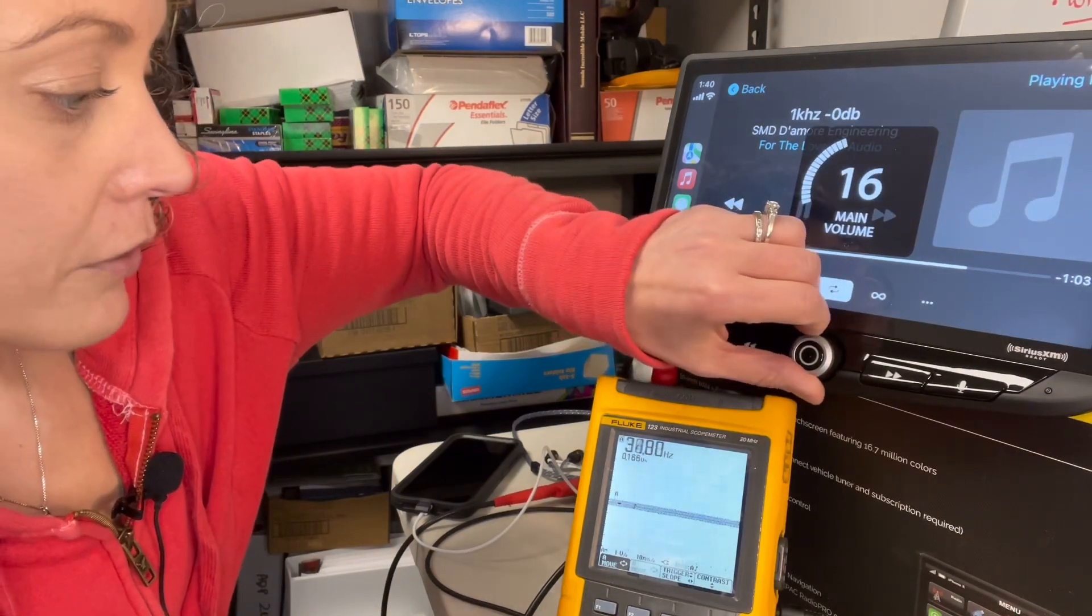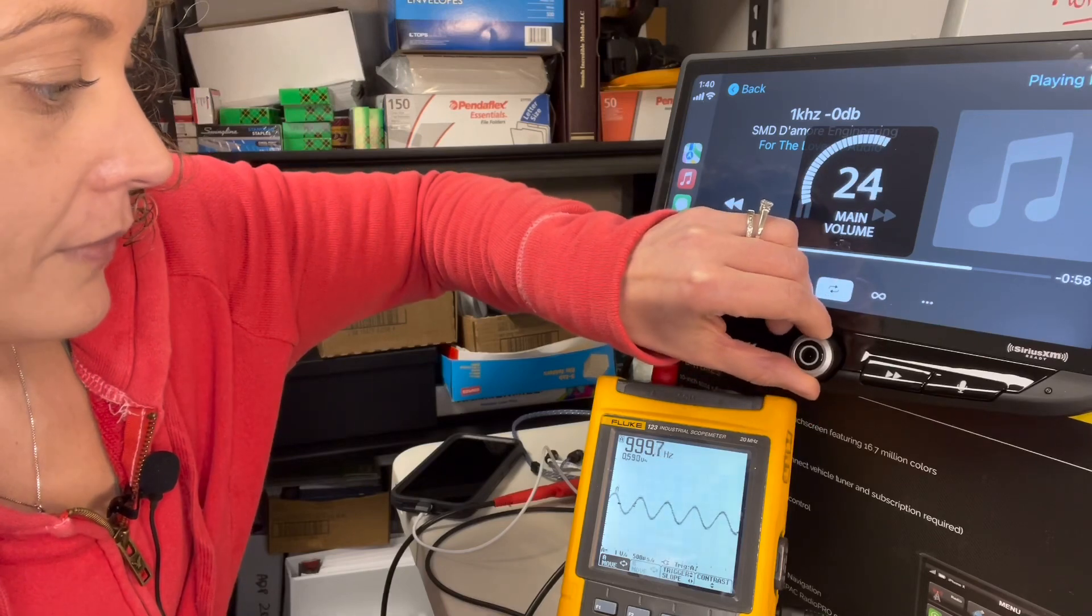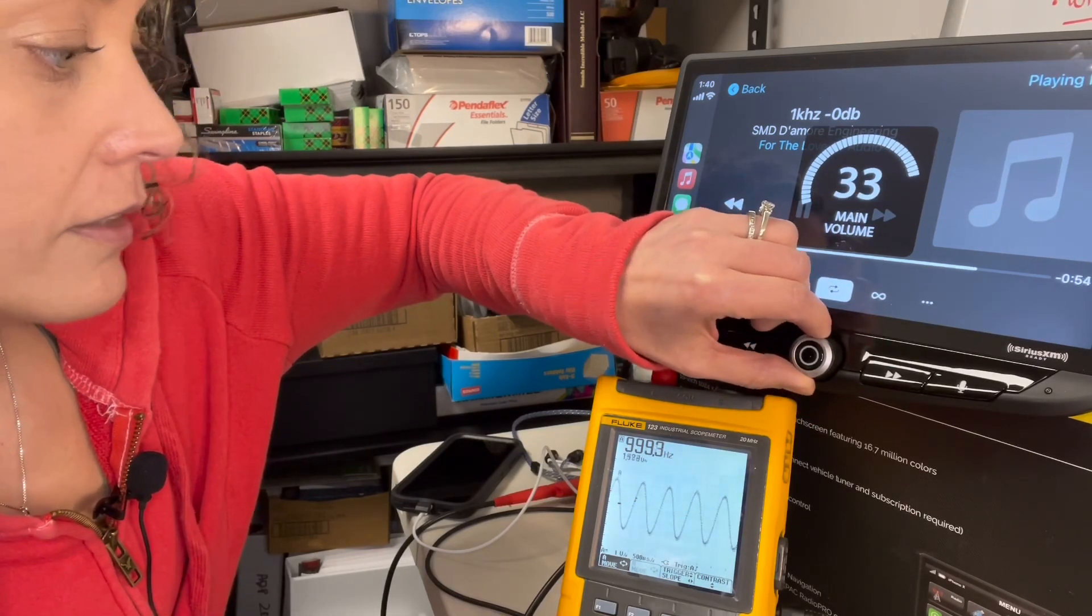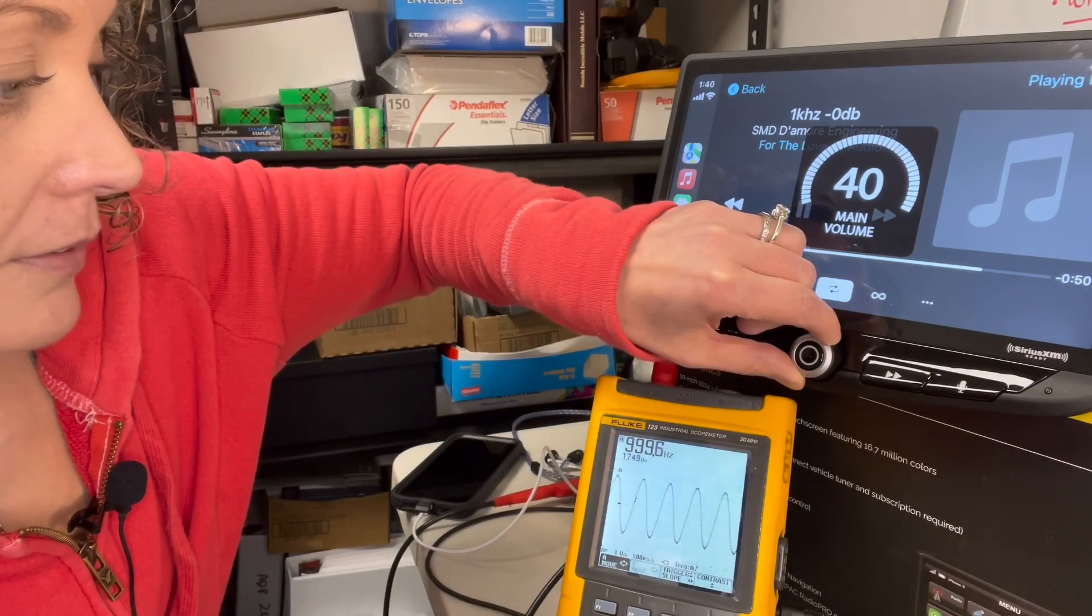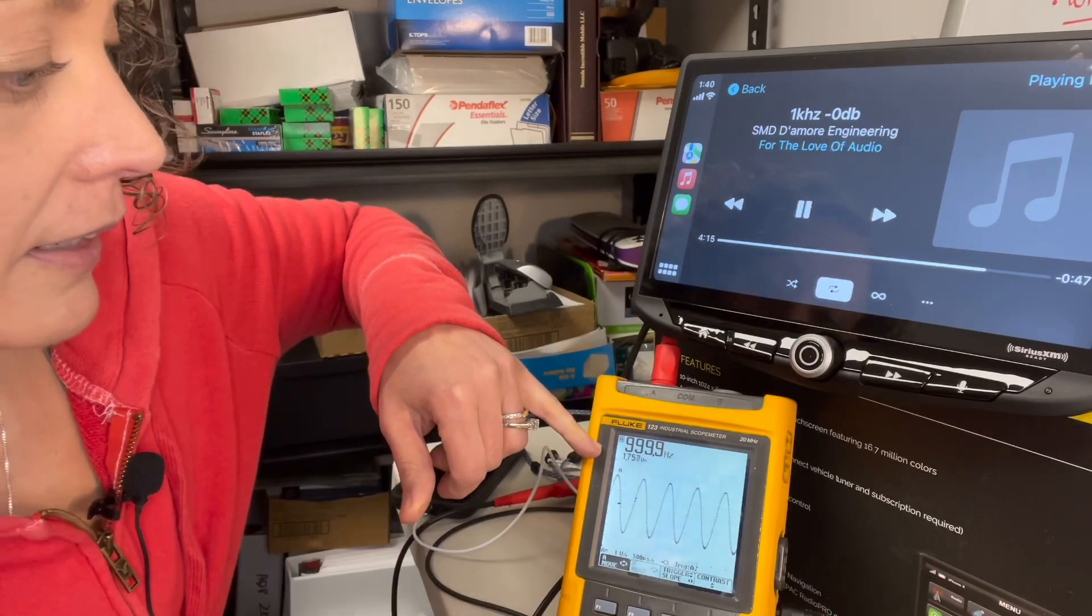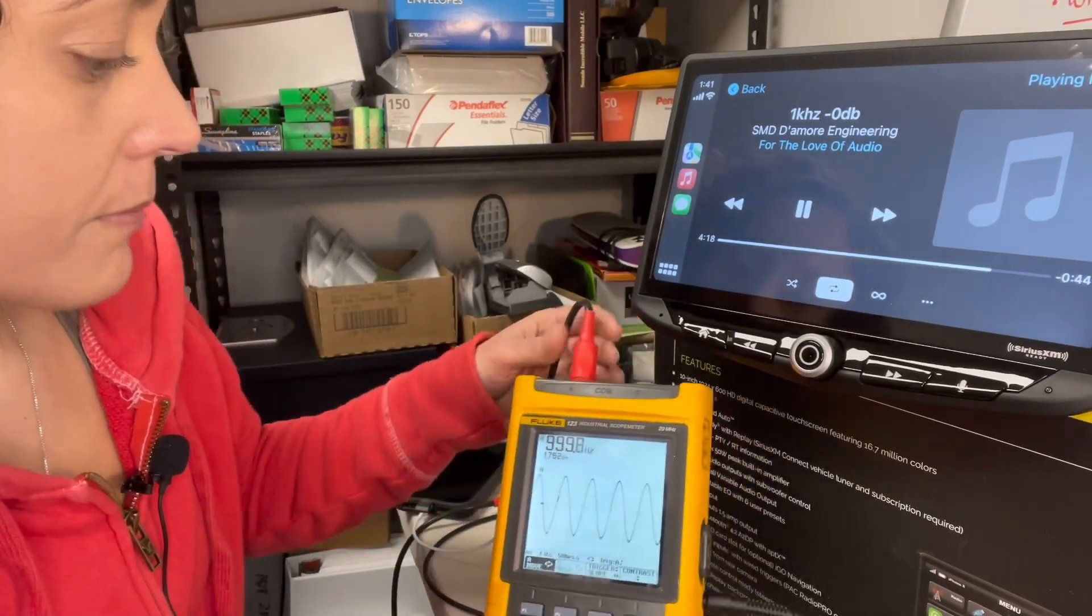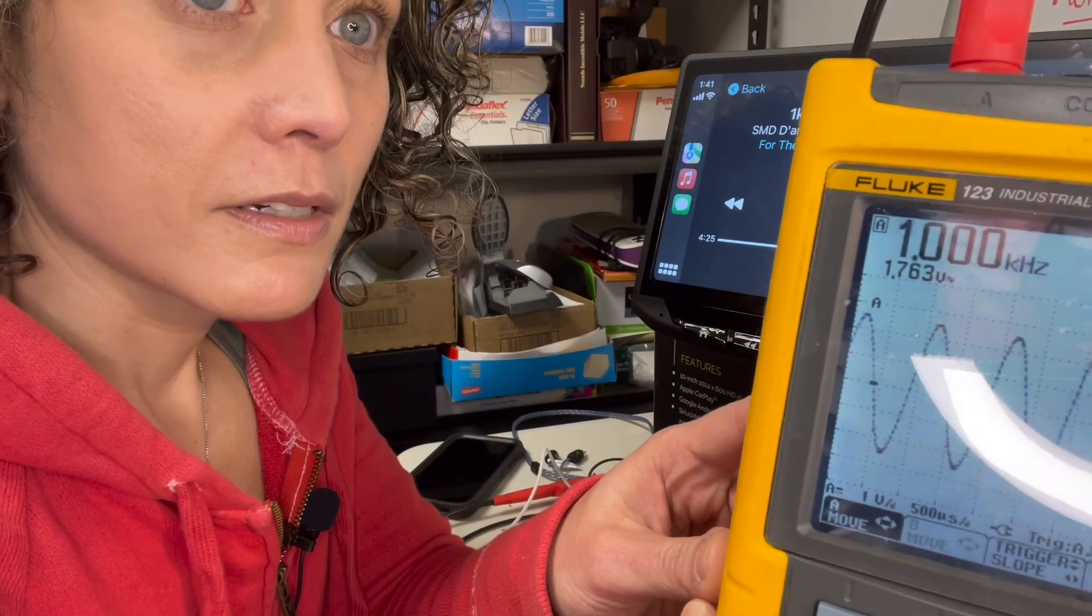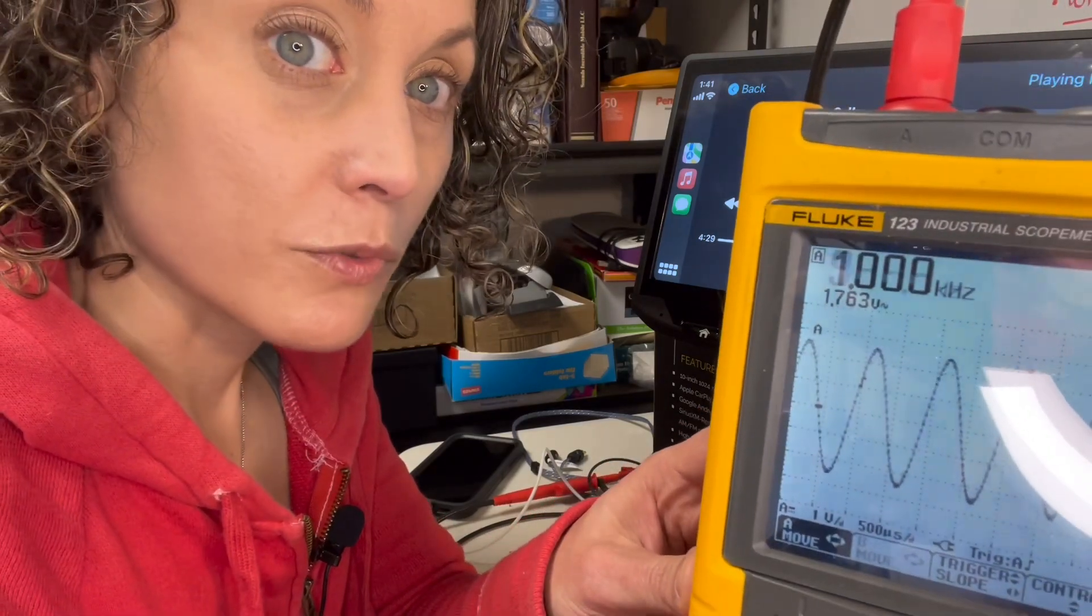This head unit goes up to 40 and it's nice and clean all the way up, but if you notice right here, we're not getting anywhere near 4 volts. Let me see if I can move this up so you can actually see and away from the glare. So we're only getting like 1.7 out of the supposed 4 volt radio.